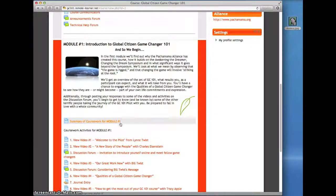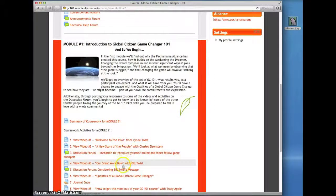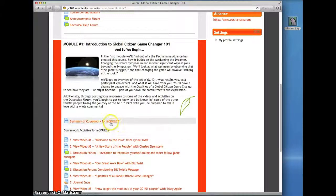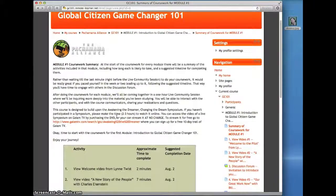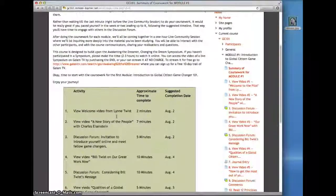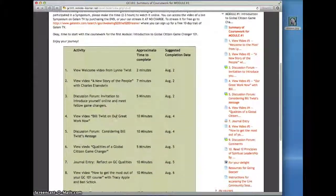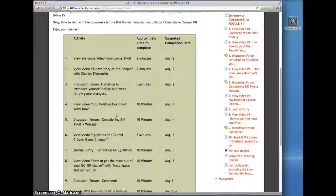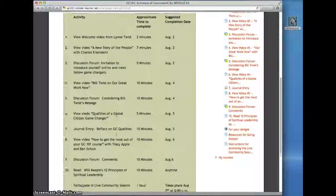Here you'll see links to the course materials listed in the order we encourage you to do them. In this Summary of the Coursework link, you can click to open it and see a list of everything involved in the first module. If you'd like, you can print out this page to help you keep track of what there is to do.